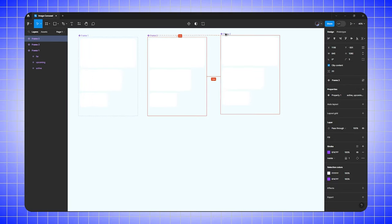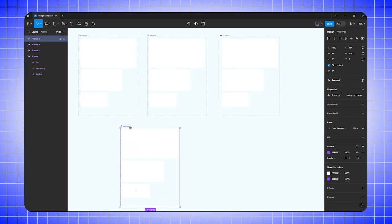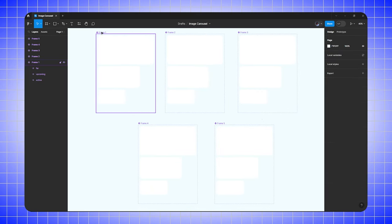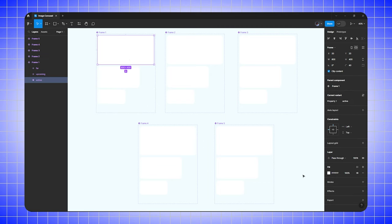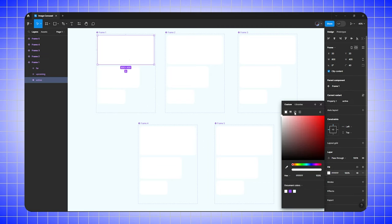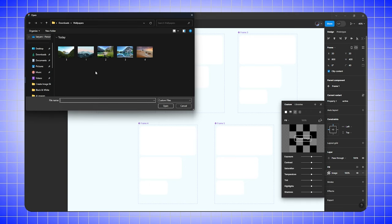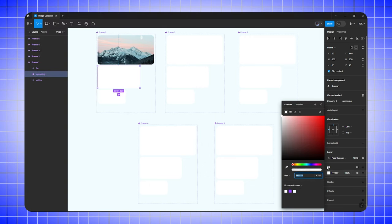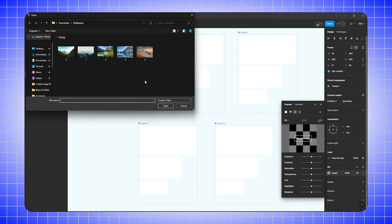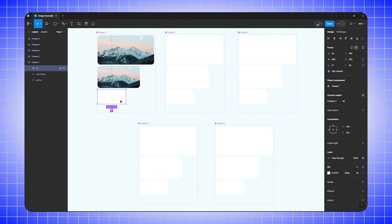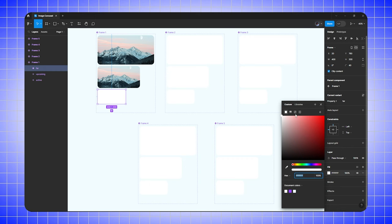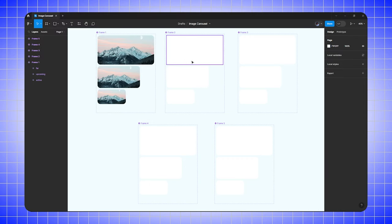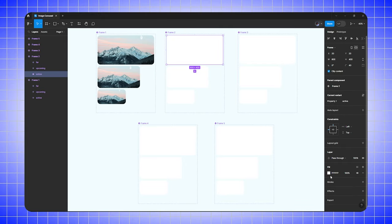Duplicate this component five times for the five images. Go to the first component, select the first frame, go to fill, change the color to image, and choose your image. Select the second frame, go to fill, choose image, and select the same photo. Do the same for the third frame and repeat this process for all five components.